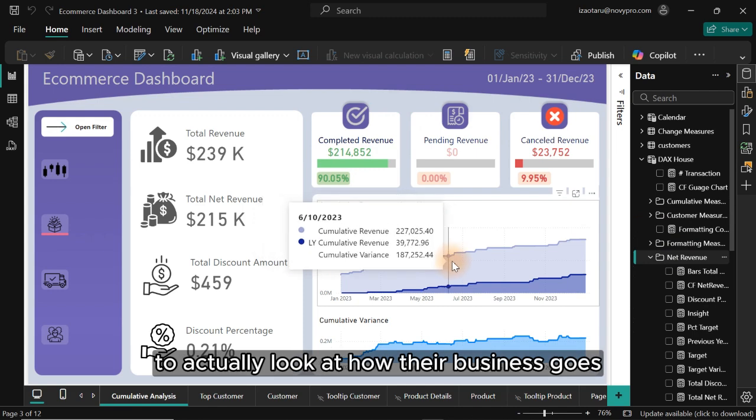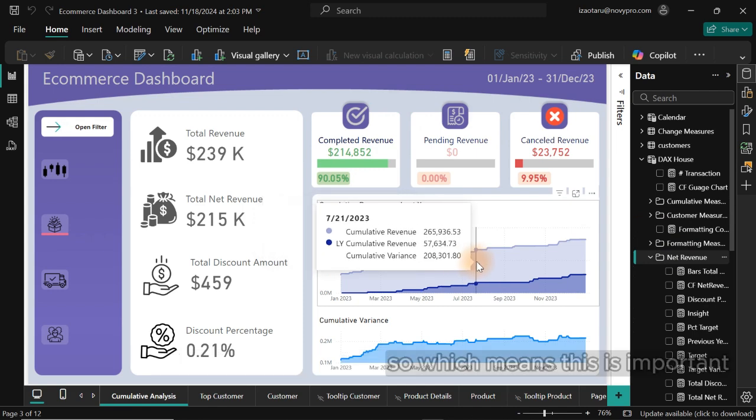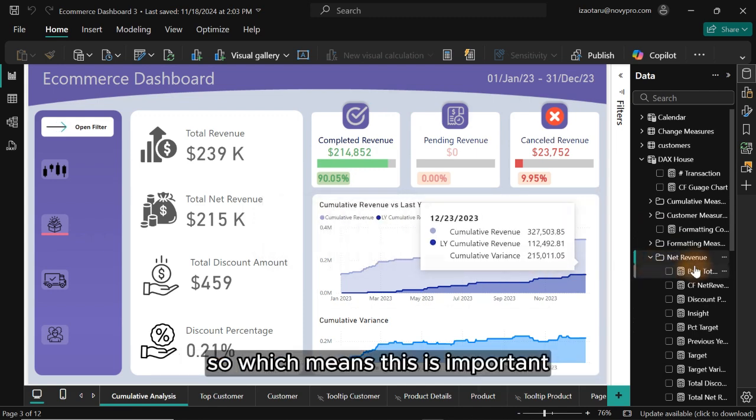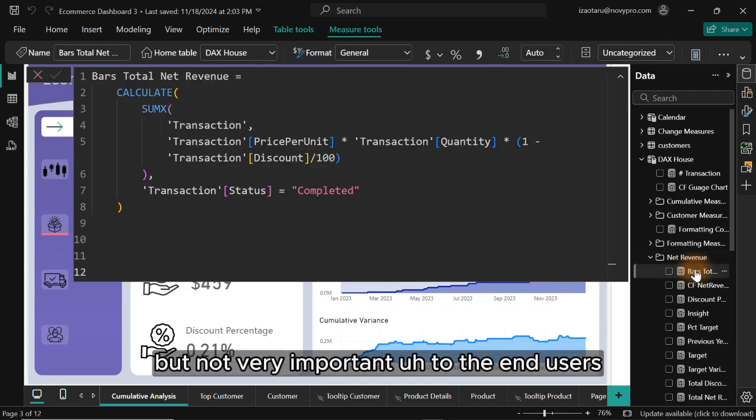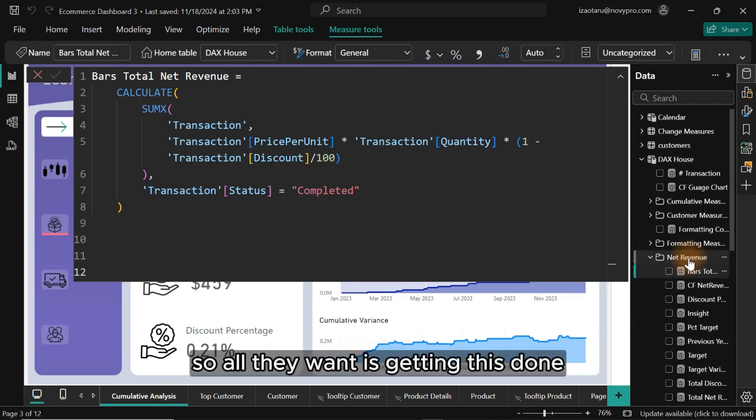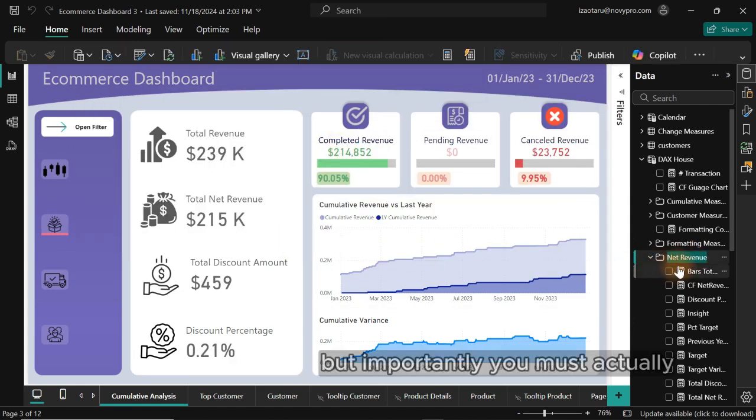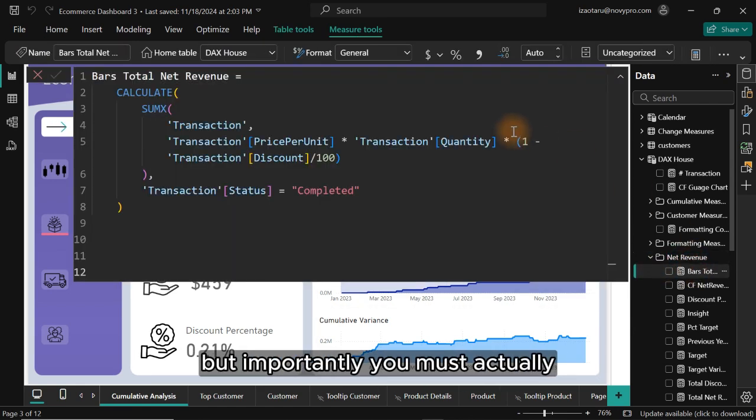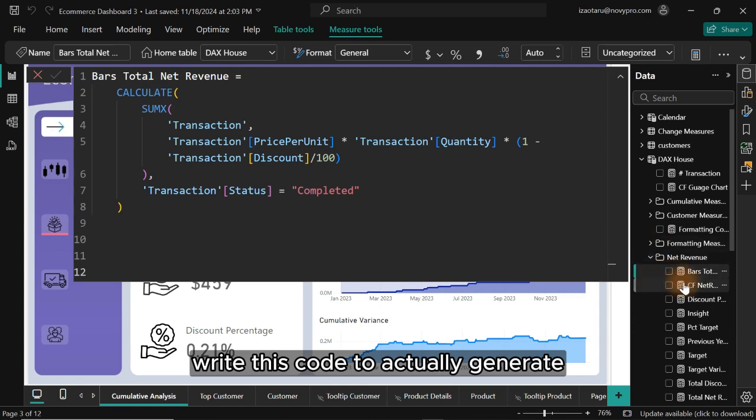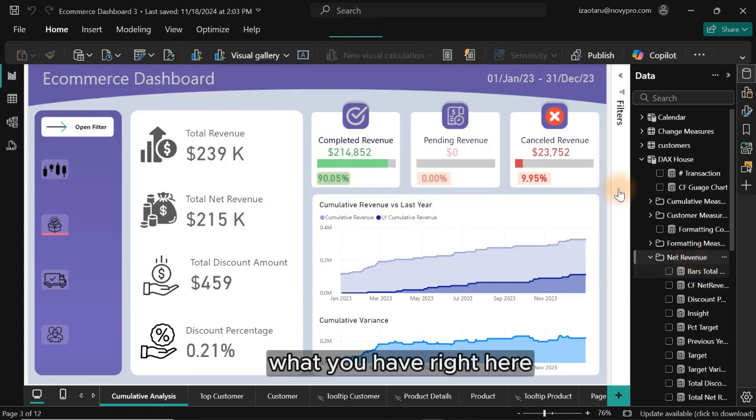Which means this is important but not very important to the end users. So all they want is getting this done, but importantly you must actually write these codes to actually generate what you have here.